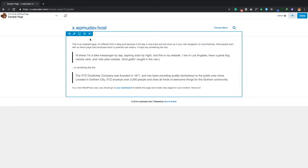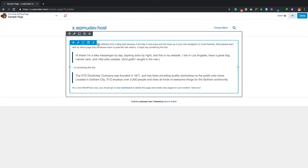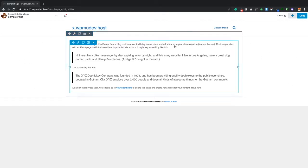One key thing to note: the page title — which initially said 'Sample Page' at the top — is automatically removed when you activate Beaver Builder. That's one of the default settings. Back in the day, you'd have to use CSS or install a plugin to get rid of page titles. Now you can hover over elements and click to edit them, but I'll cover that in later videos.